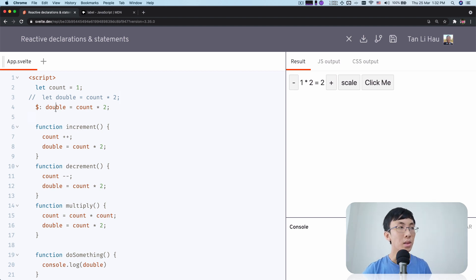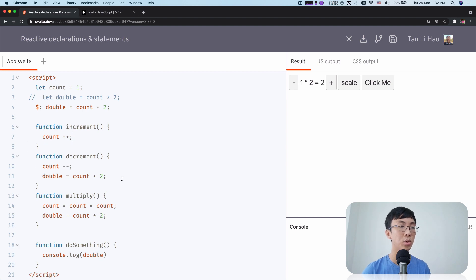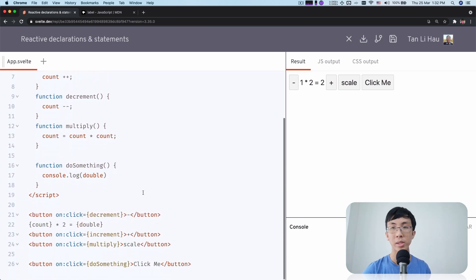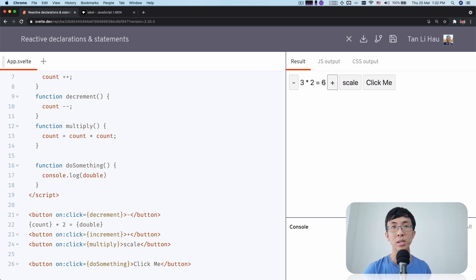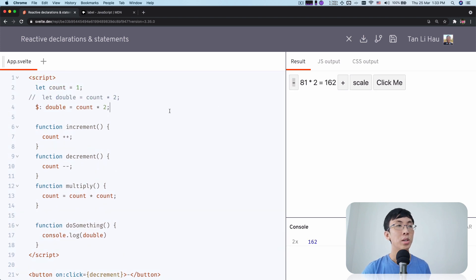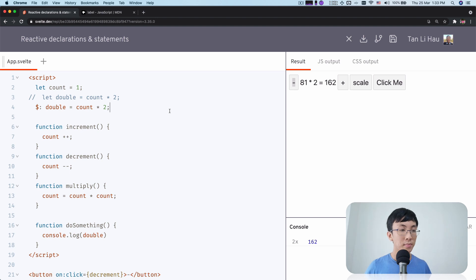So you write this and then there's this magic of reactive declarations. What it does is that it will always execute every time when you change counts. Which means I can save my time — I don't have to manage double whenever I change counts. My code is cleaner as well, and you can see this double value changes instantly when I change counts. So this is reactive declaration.